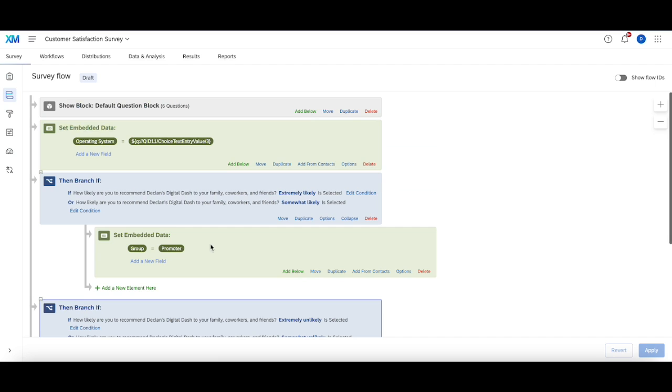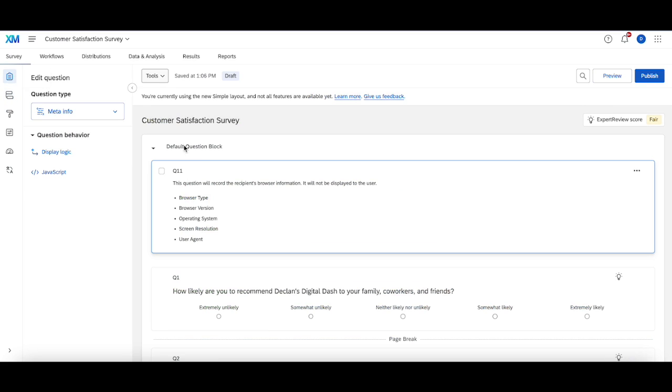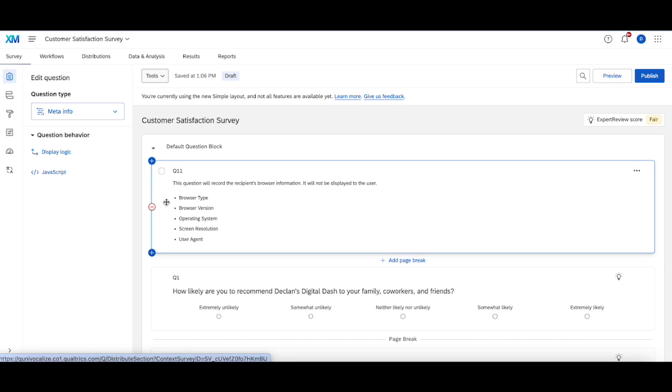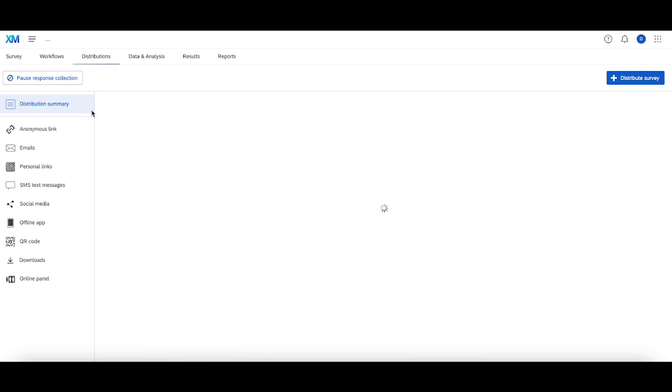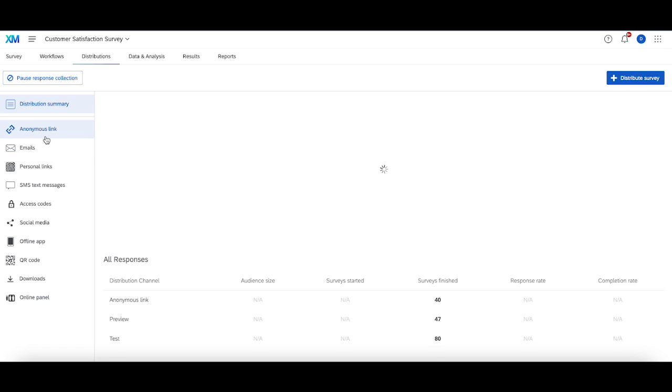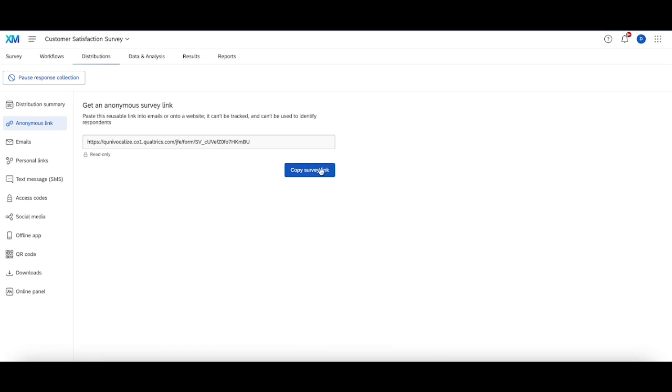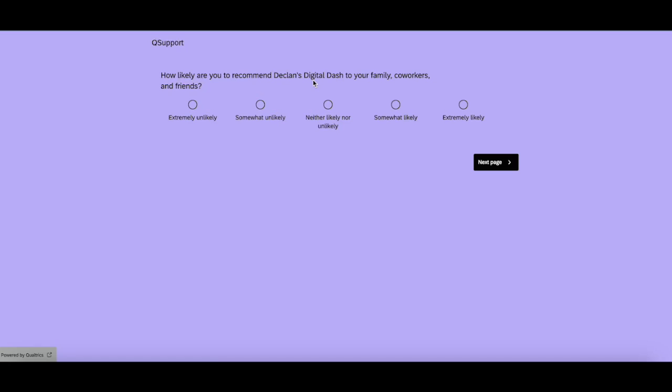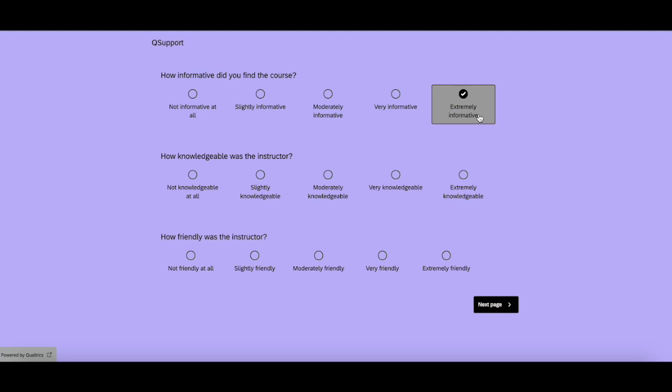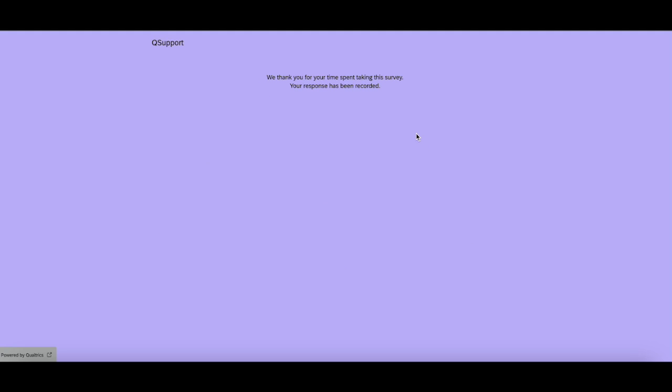So I made this change and I'm going to head to my distributions tab and then copy that survey link and then take the survey. So I'm going to click extremely likely, extremely all these good stuff and then record the response.